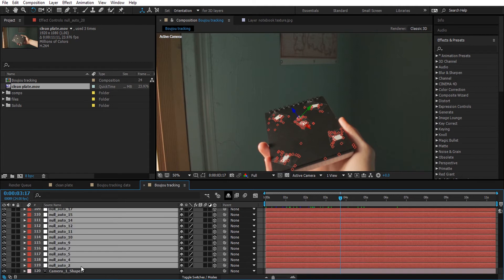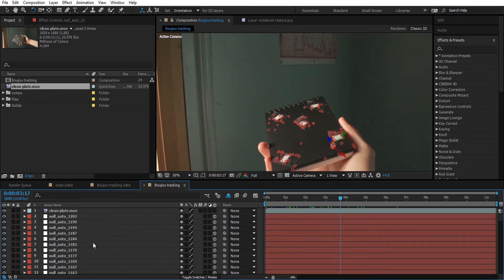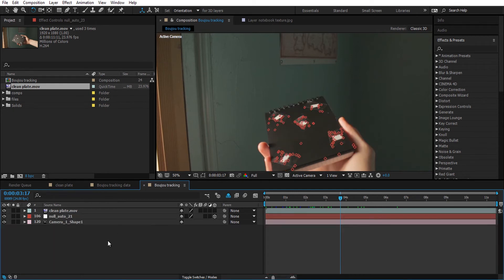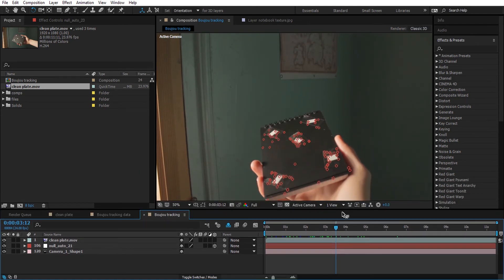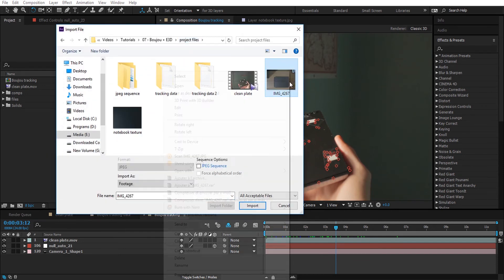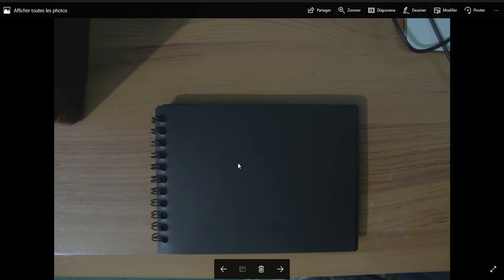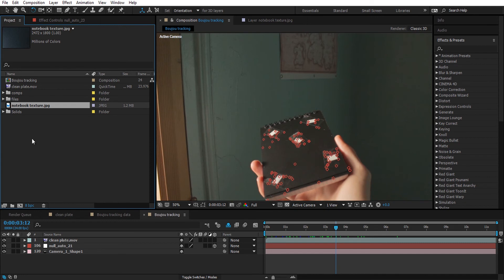I'm going to activate the shy tool and hide the rest of the nulls so we can work in some clear space. Here's our proper tracking in the composition. What I'm going to do now is import a texture of the notebook that has no tracking points on it, and I'm going to use it to hide those tracking points in the video. I took this picture, cut it out using Photoshop, and this is the result. I'm going to import it and drop it into the composition.